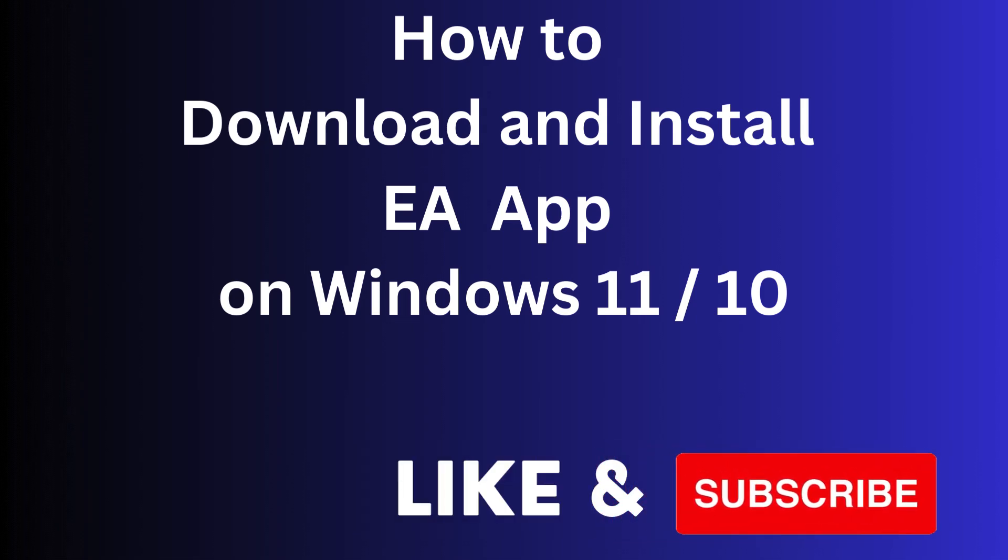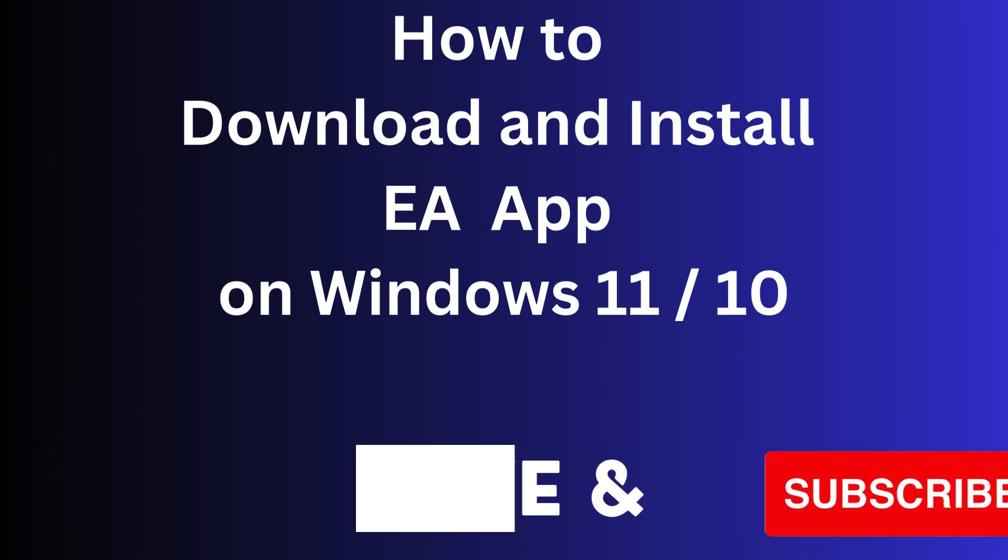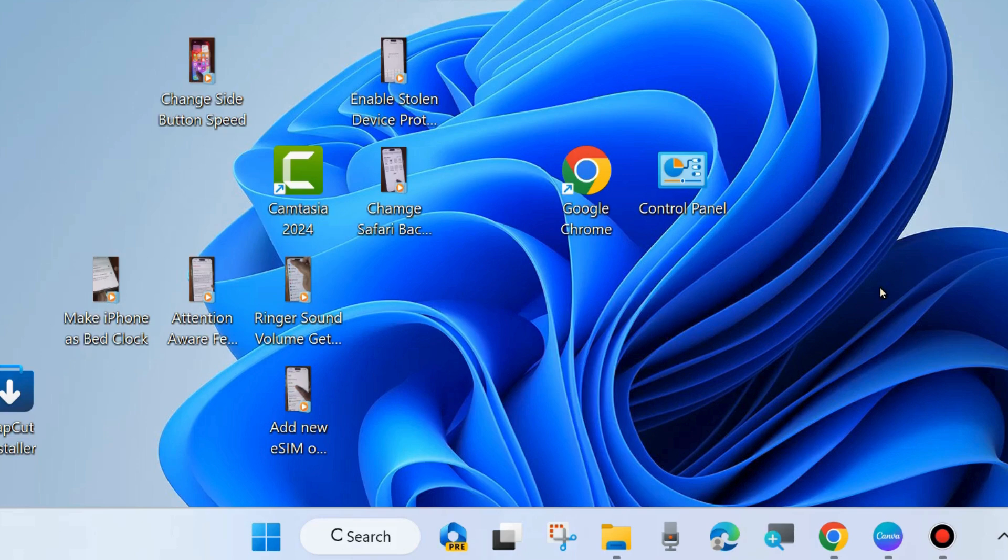Hi guys, in this video we will see how to download and install the EA (Electronic Arts) Gaming App on your Windows 11 and 10 PC.